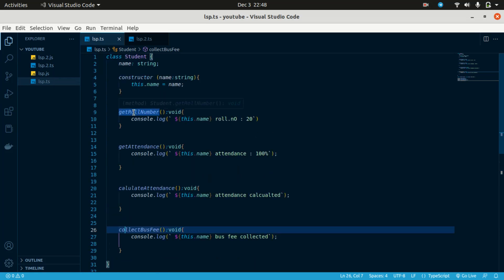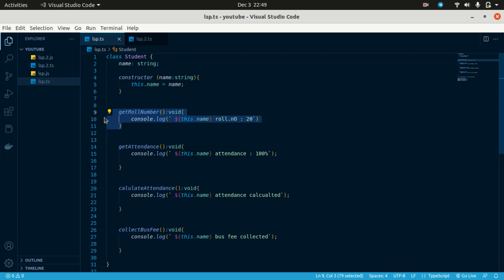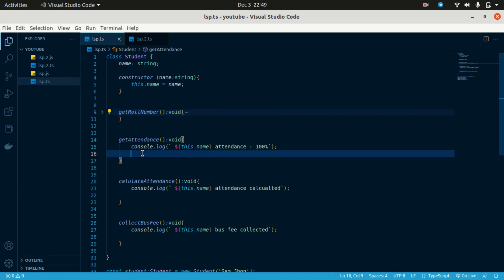So, get role number — just imagine you are a student. Whether you are working or not, that doesn't matter. Just imagine you are a student. Get attendance — are you working or not?